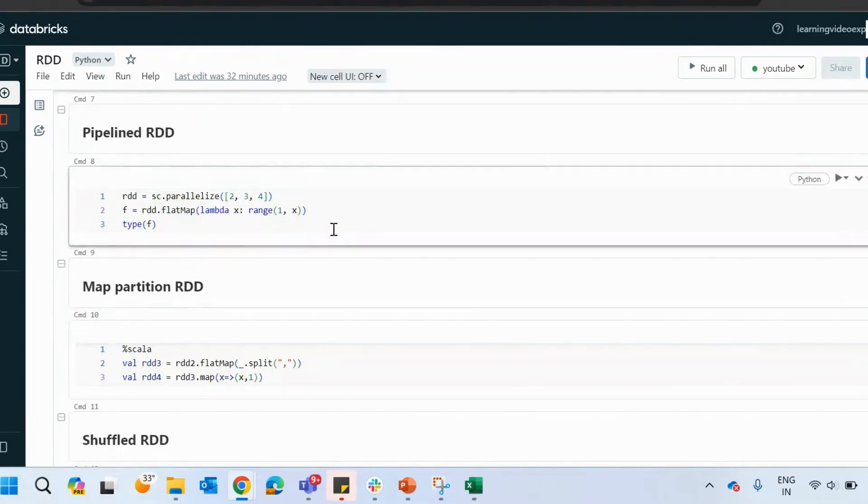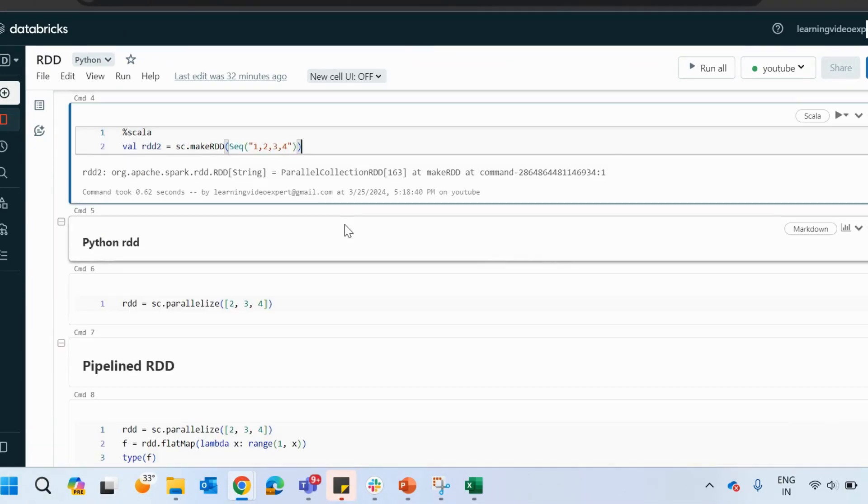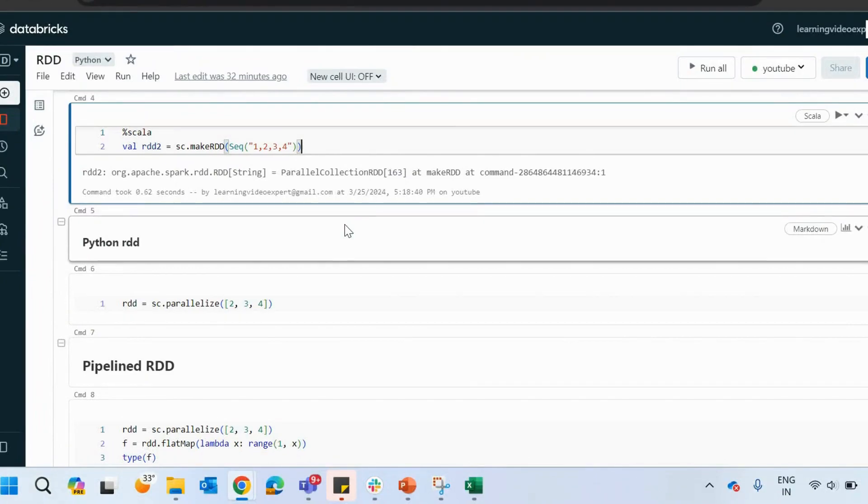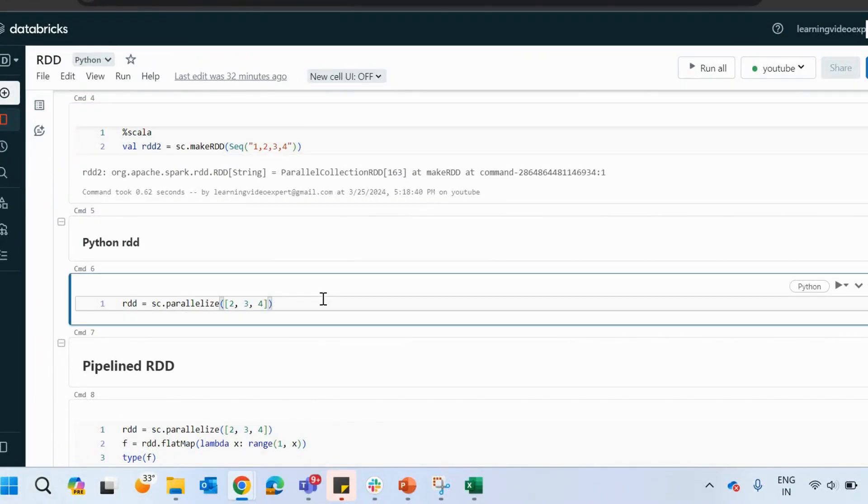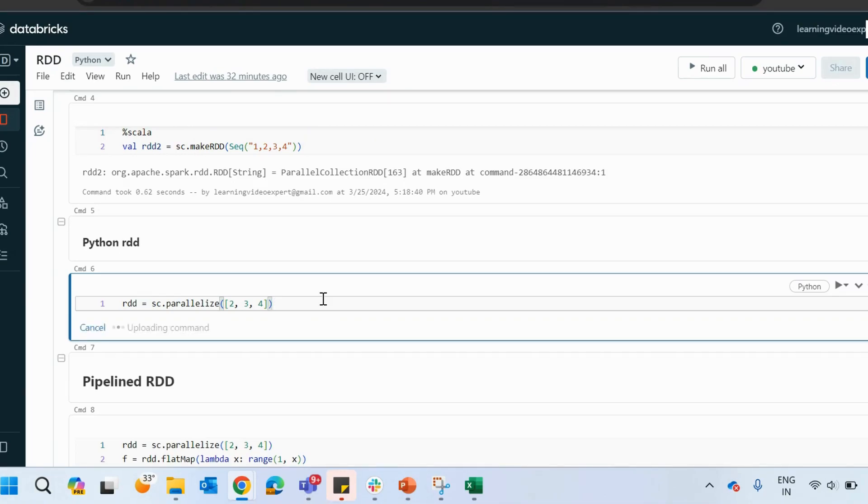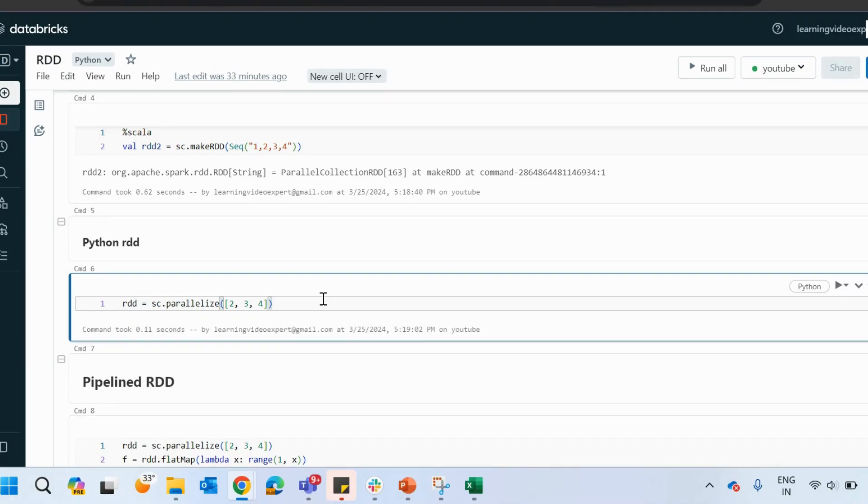Then comes our Python RDD. If you are using Python instead of Scala, then you can use the sc, that is the spark context, with parallelize and mention the list inside it. So it is going to create a Python RDD for you.